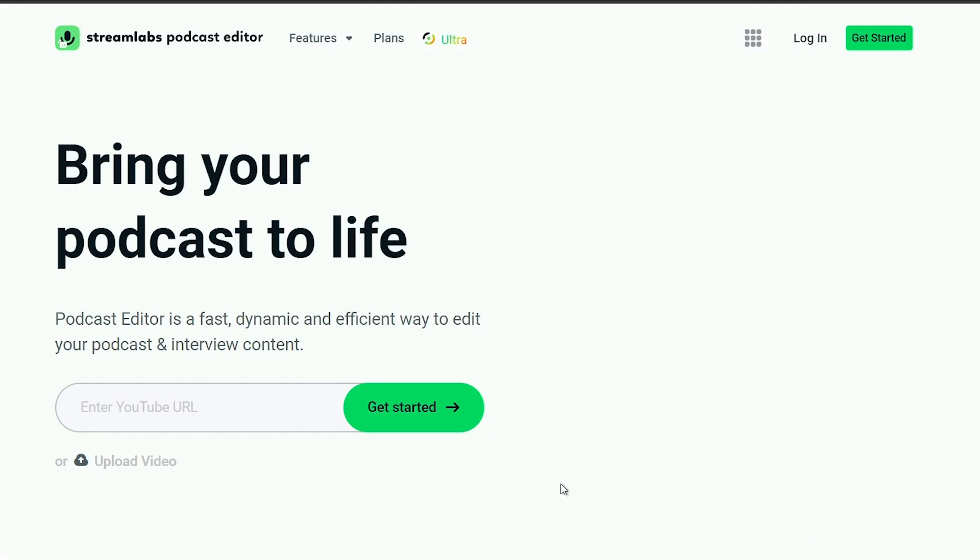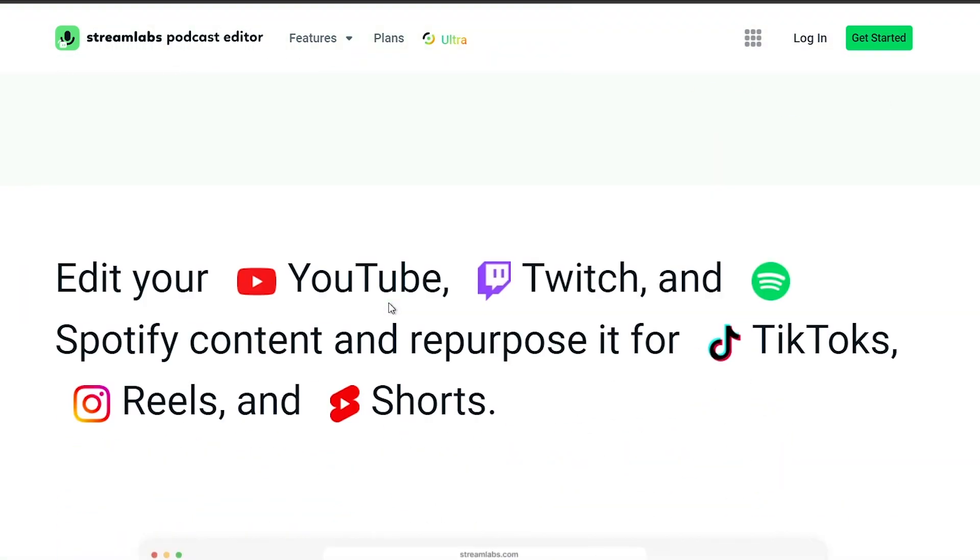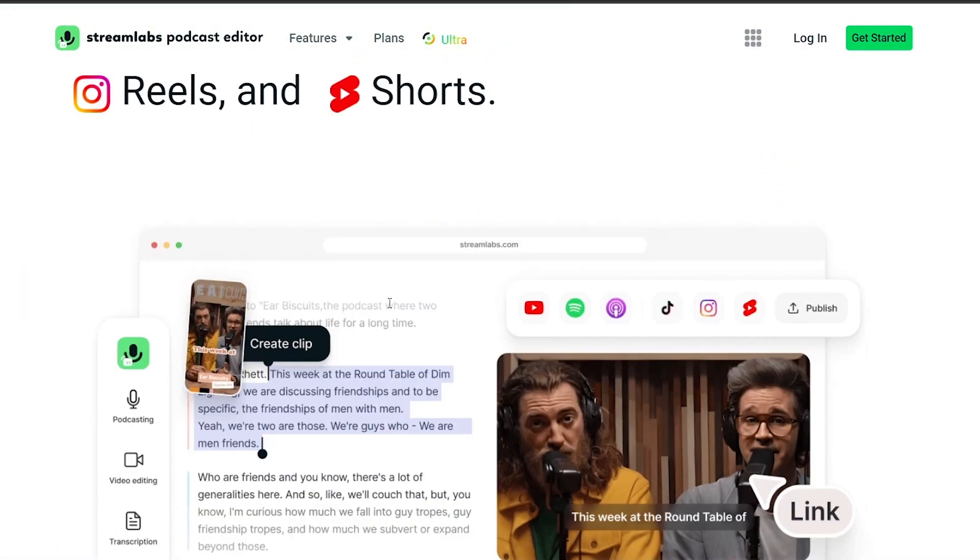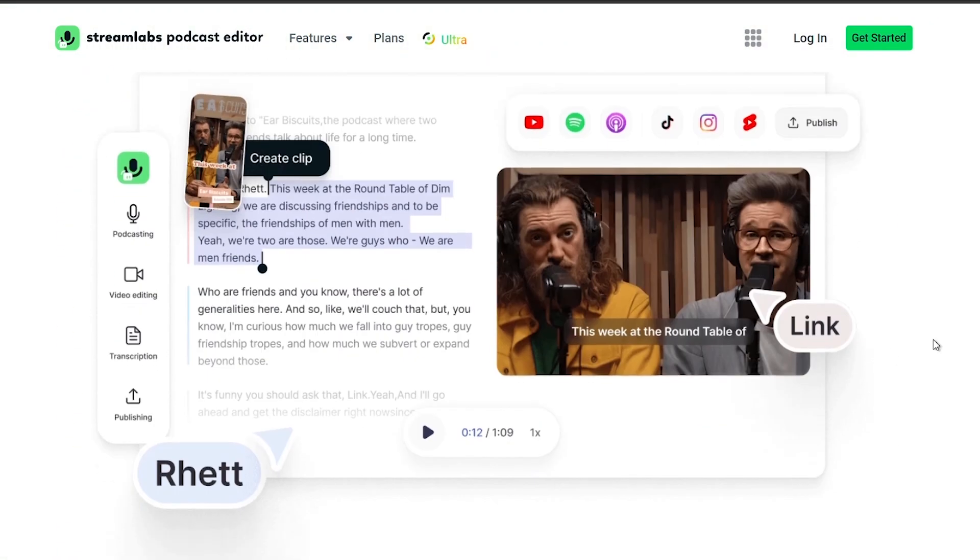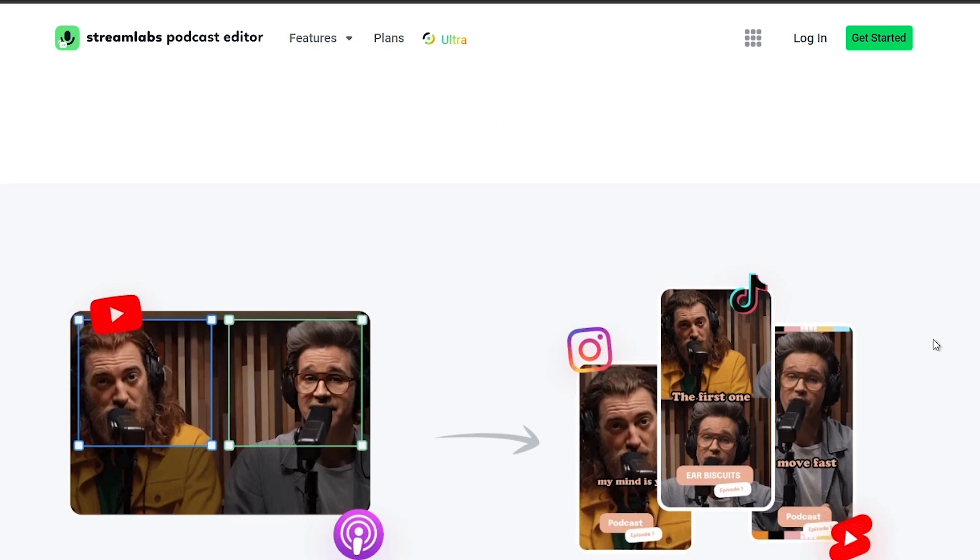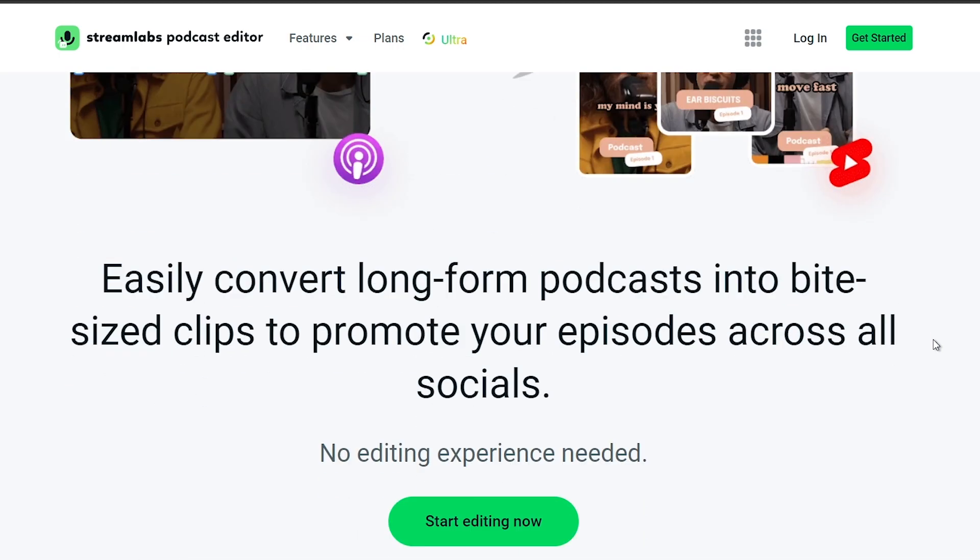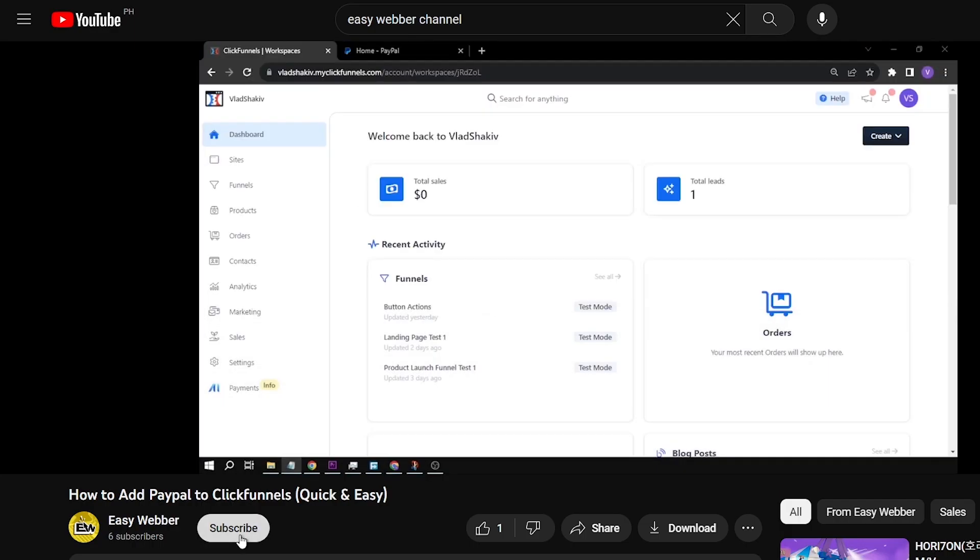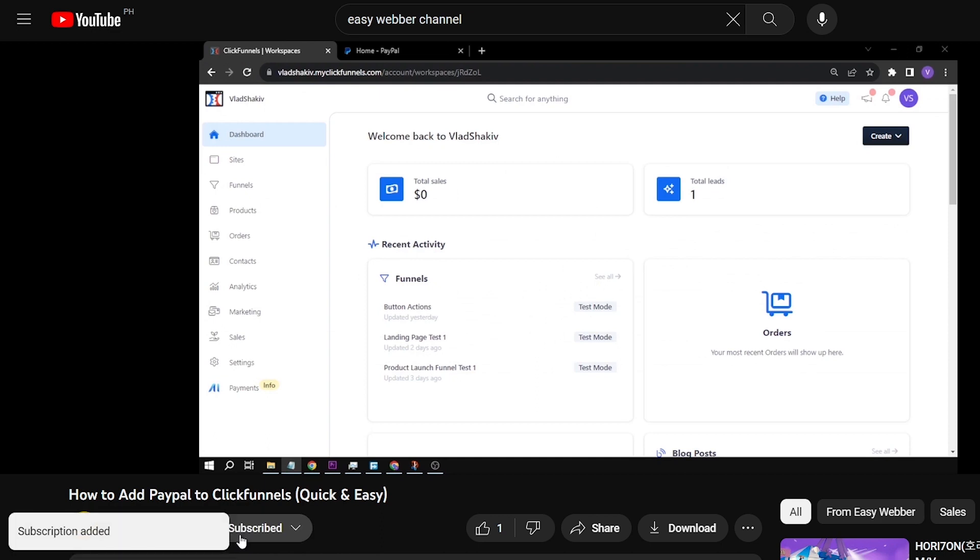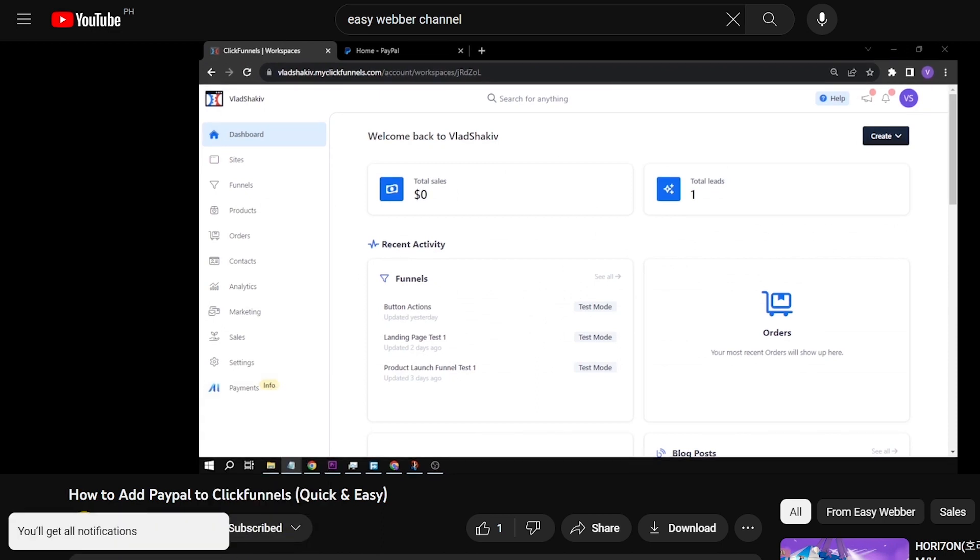And by the way guys, I would highly suggest upgrading to Streamlabs Ultra to level up your streaming quality and experience. You can save up to 10 dollars right away by clicking the link in the description box and comment section below. And as always, please subscribe to the channel and like this video if this helps you out.